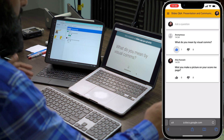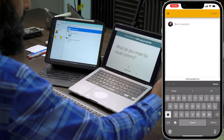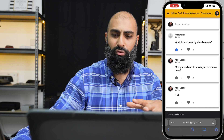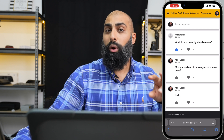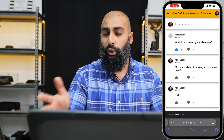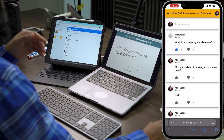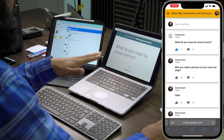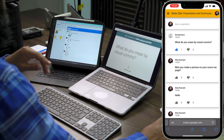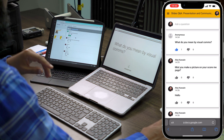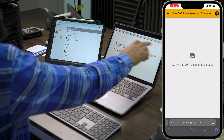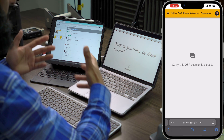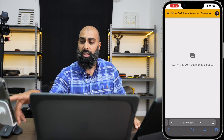Let's say you've got a whole bunch of questions coming in — I'll go ahead and ask another question and submit. When your presentation is over and you want to close the Q&As, go ahead and close the Q&A session. The link to the Q&A disappears from the slide, and on participants' devices it will say: sorry, the Q&A session is closed.